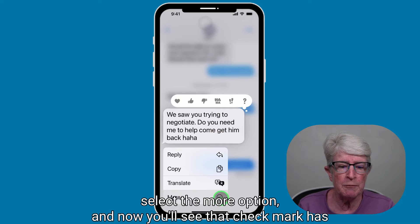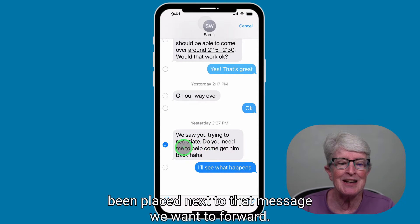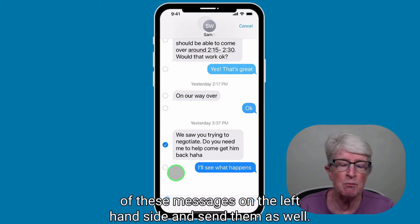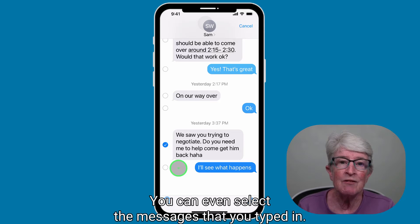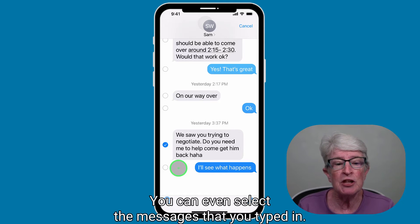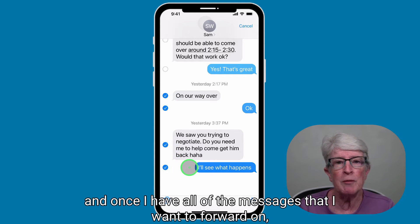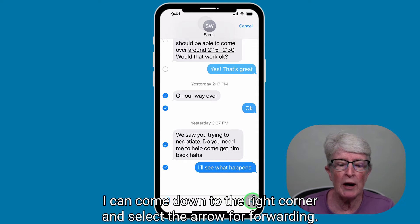Select the More option and you'll see that a check mark has been placed next to the message you want to forward. You also have the option to select any other messages on the left-hand side to send them as well — you can even select messages that you typed in. Once you have all the messages you want to forward selected, come down to the right corner and select the arrow for forwarding.